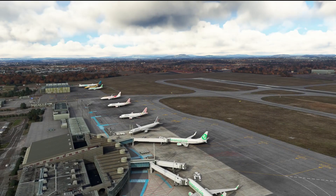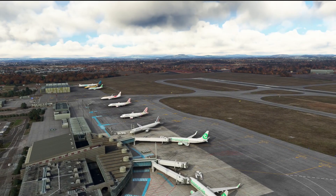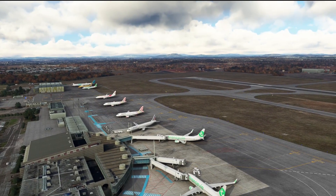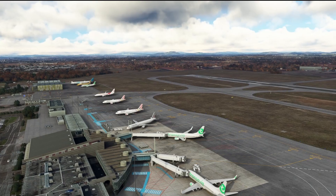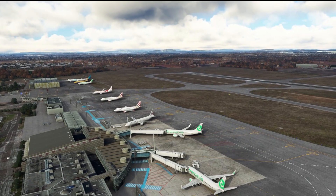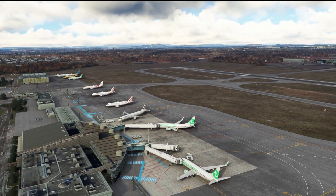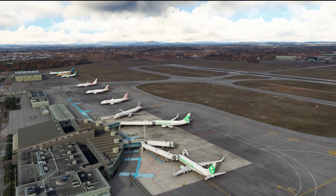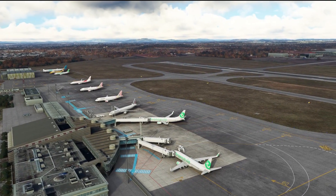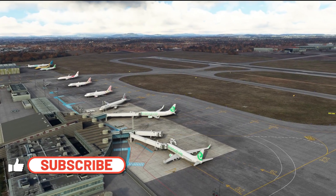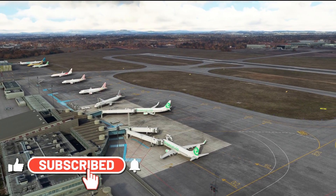Hello friends, followers and channel members, welcome back to another video here on the channel. As I'm filming this, the new IneBuilds A320 Neo aircraft in Microsoft Flight Simulator's release is just around the corner.